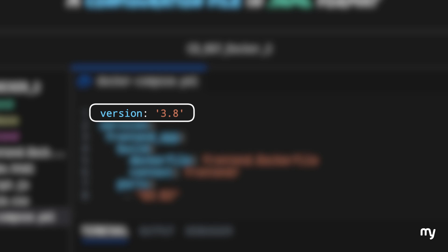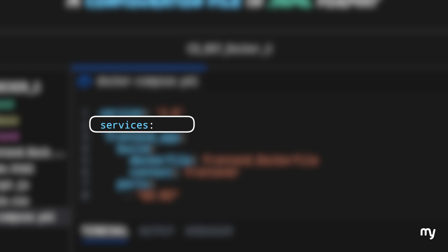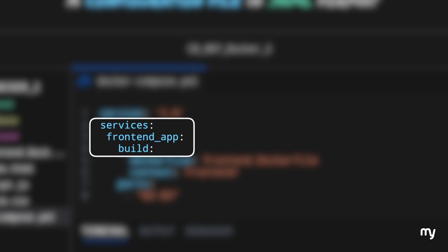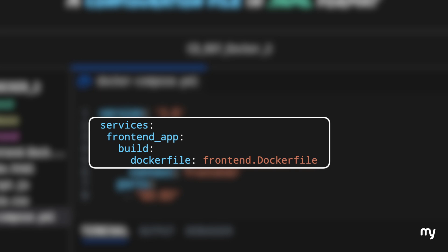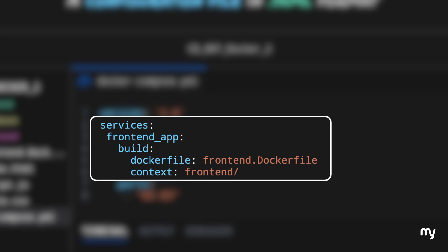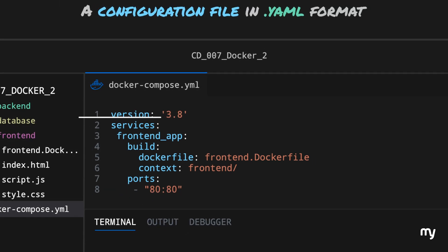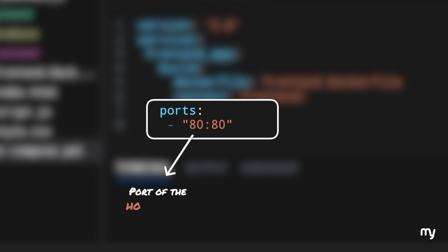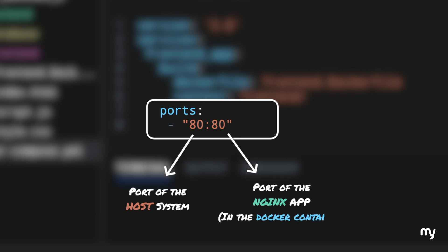First we define a version for our Docker Compose file — at the time of making this video, 3.8 was the latest. Next we define the services we want to run; our first service is the frontend app, which we name frontend_app. We then define how this service will be built by pointing to the Dockerfile and specifying the context — the directory where that Dockerfile lives, along with the HTML, JavaScript, and CSS. Finally we specify the port binding: the left port is the host system port and the right is the nginx port inside the container.